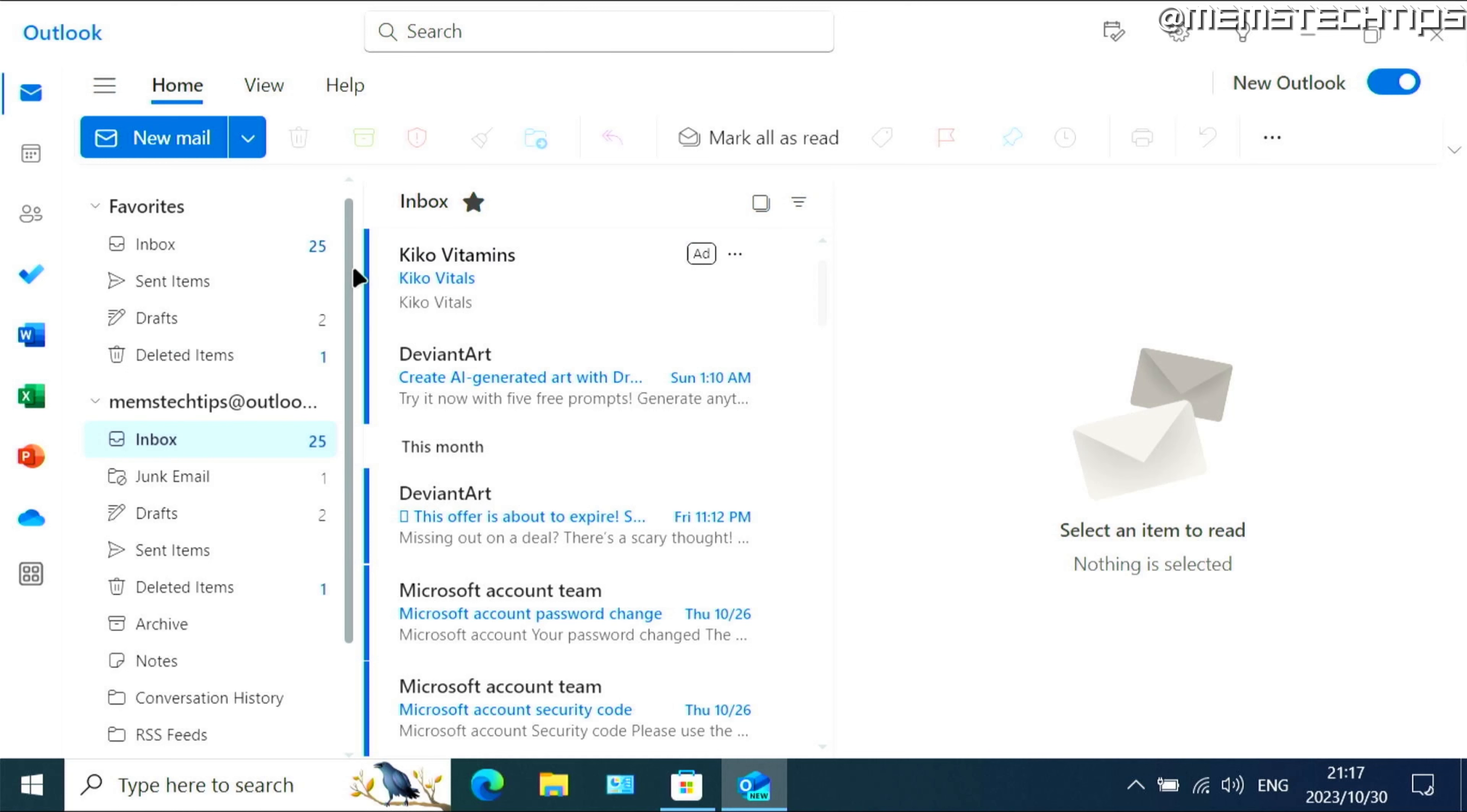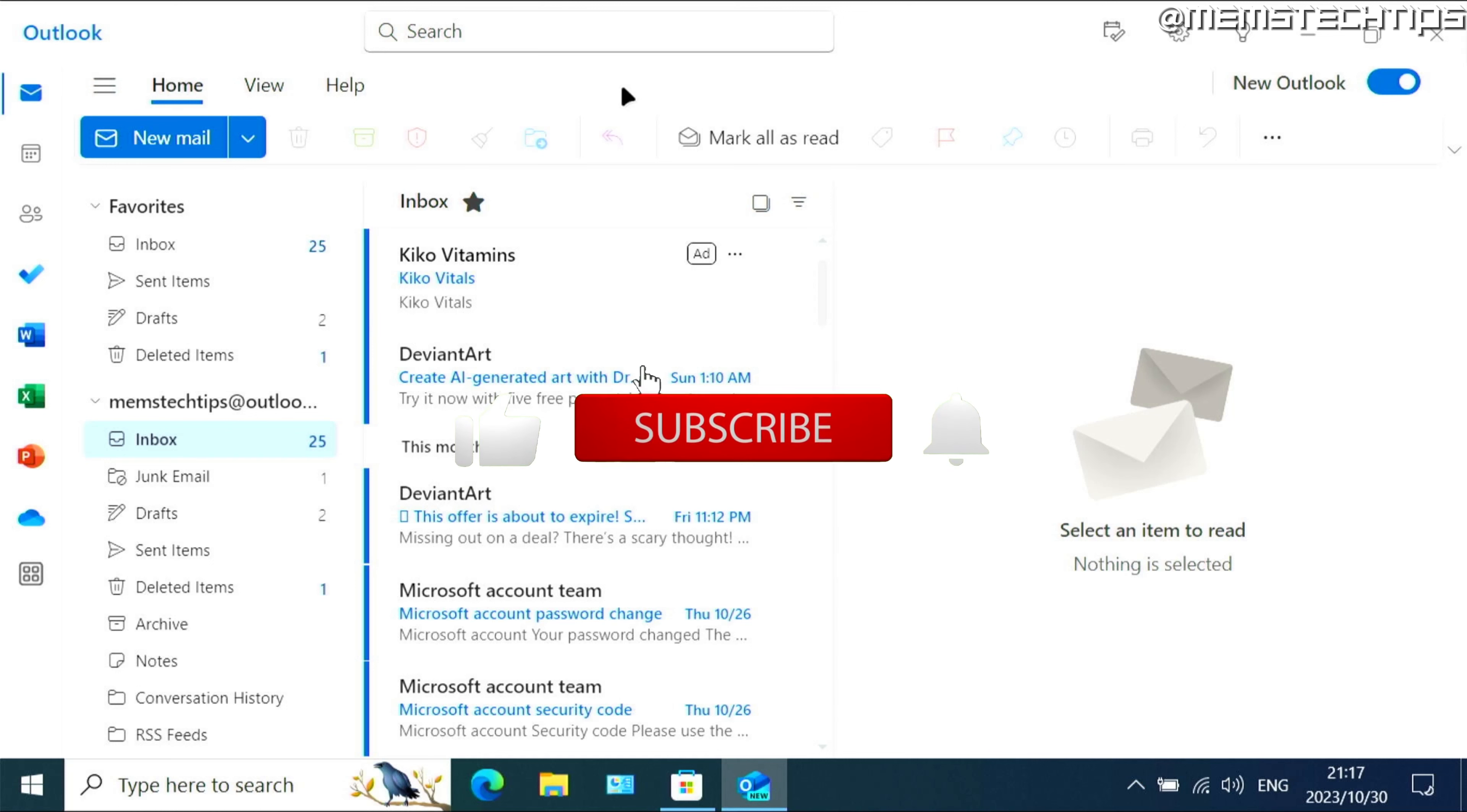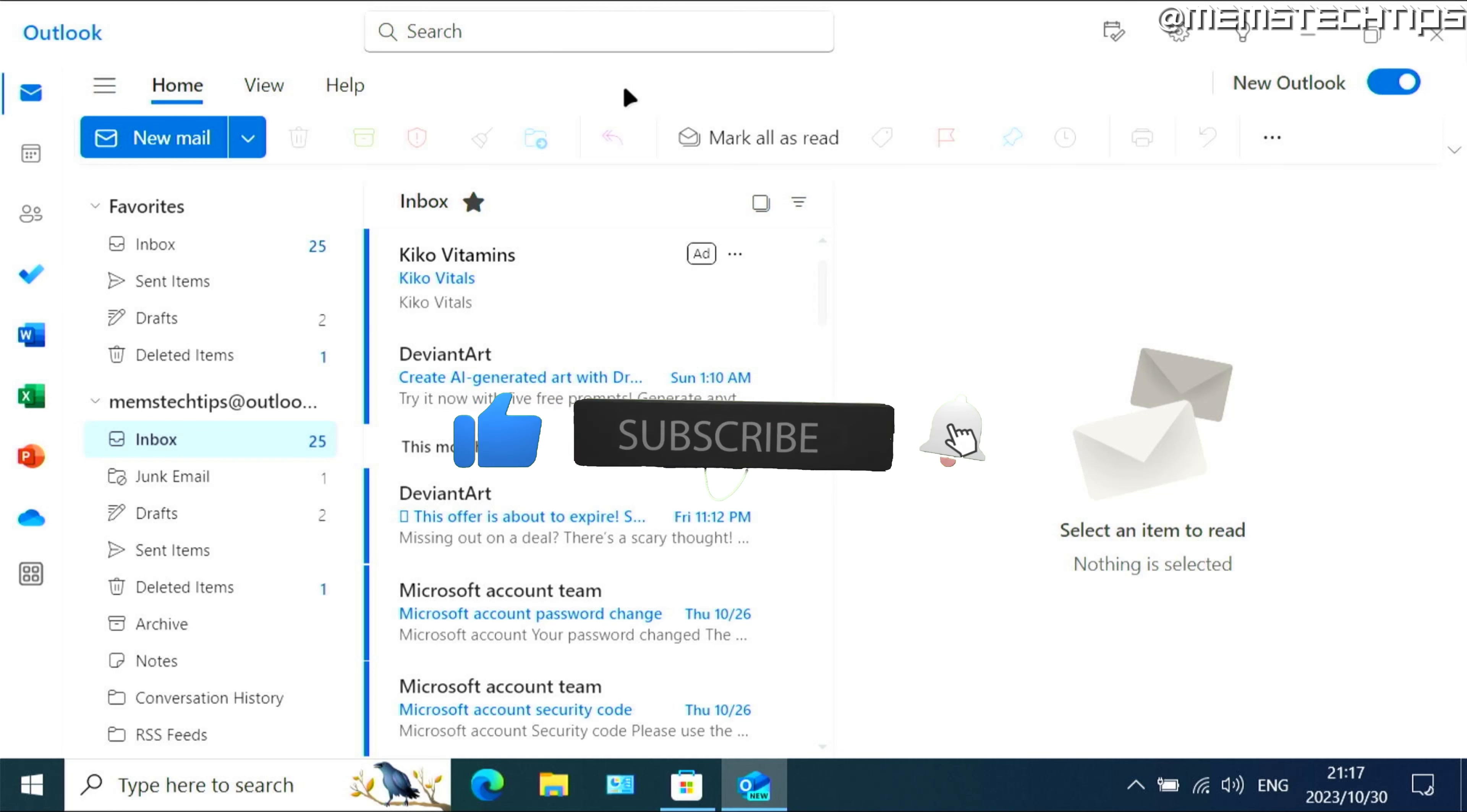I'll be creating some more tutorials on this channel about the new Outlook for Windows. So if you're interested in that, go ahead and subscribe to my channel. But I hope this guide has been useful. Please like the video and I'll see you in the next one.